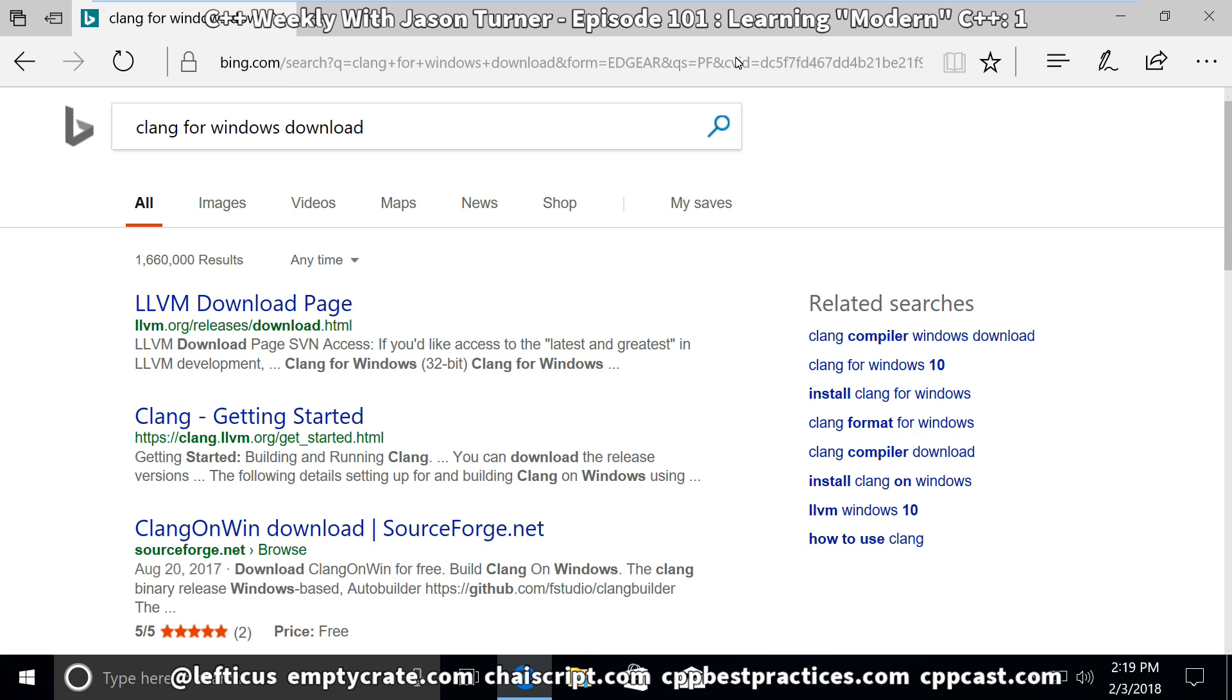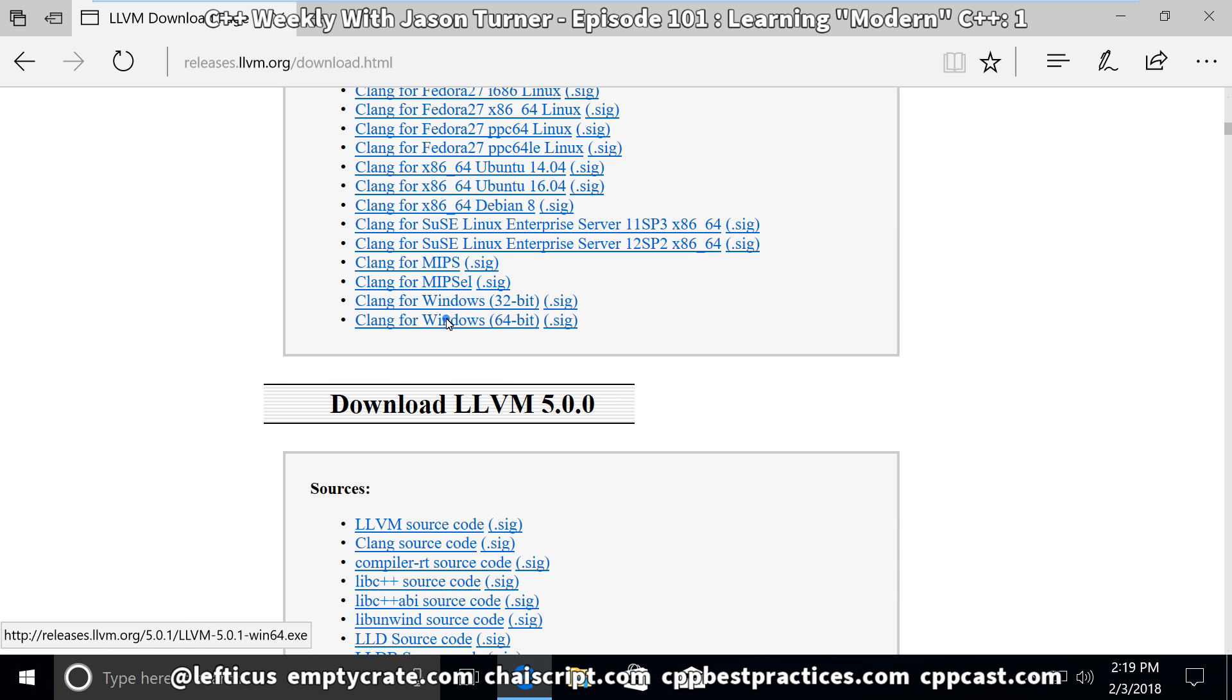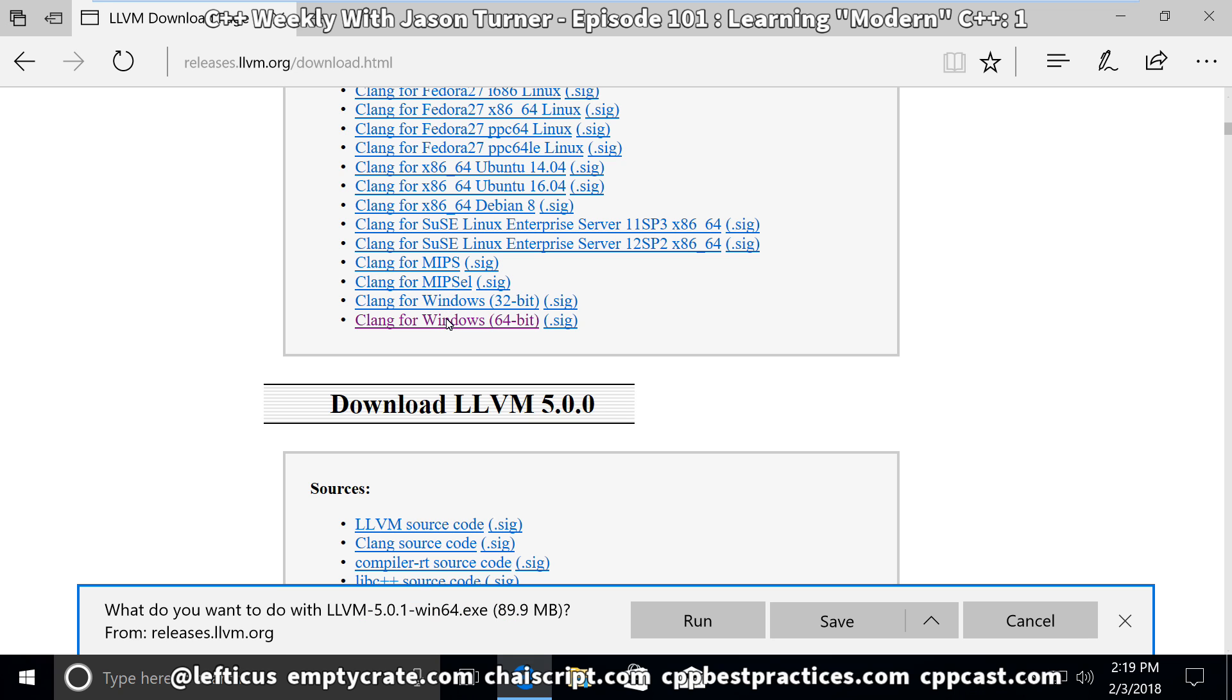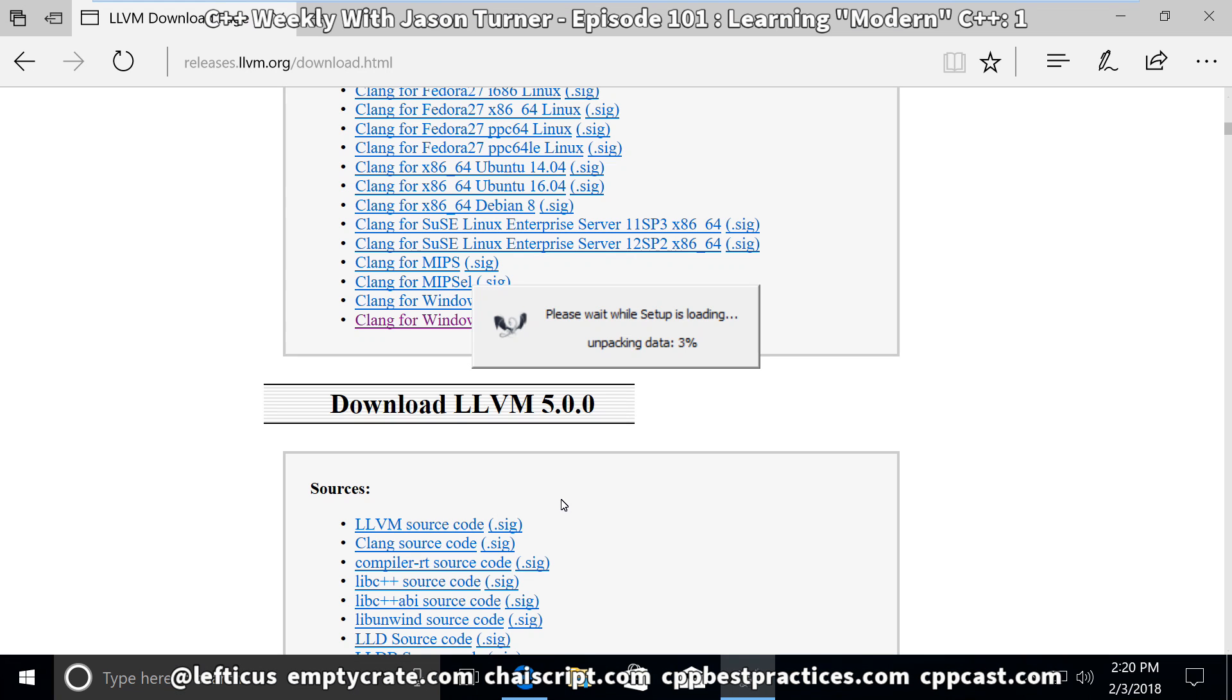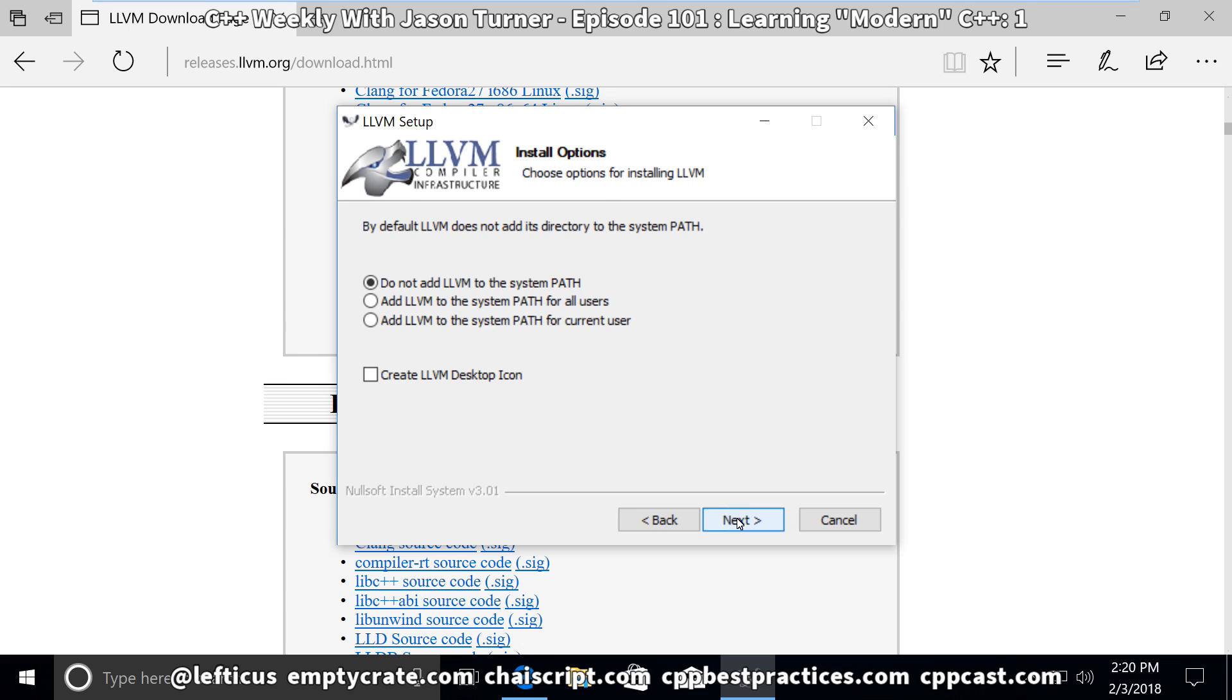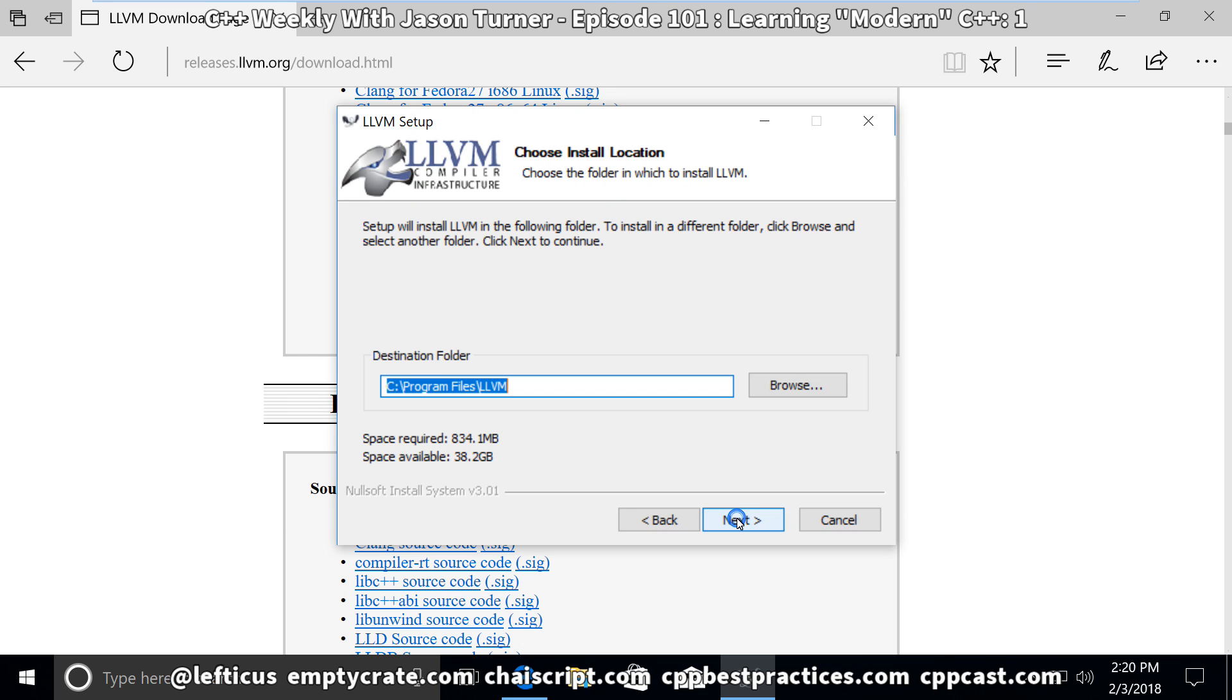Specifically, we need to get Clang for Windows installed, and that is easily available from the Clang website. We're just going to go with the defaults here.